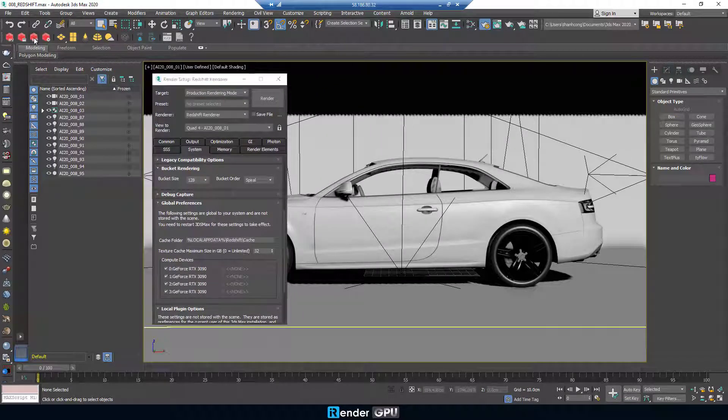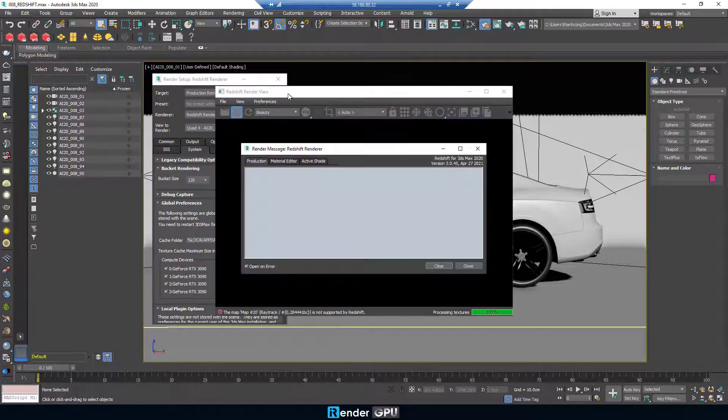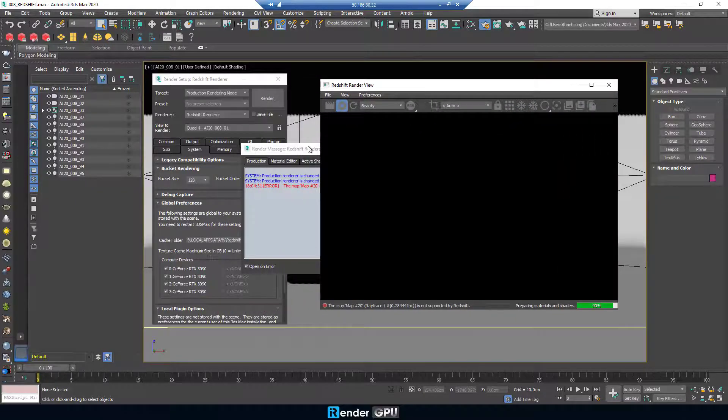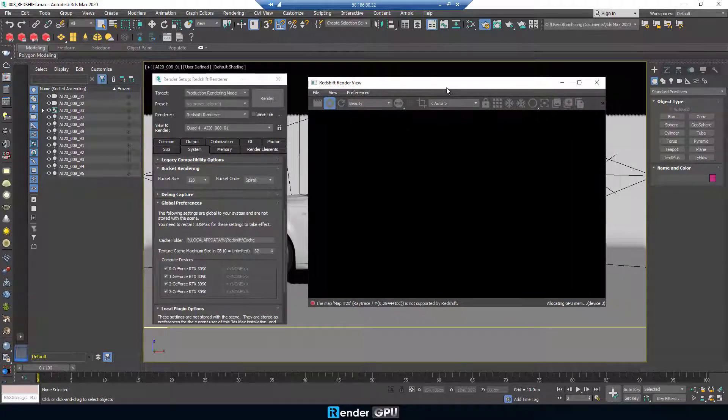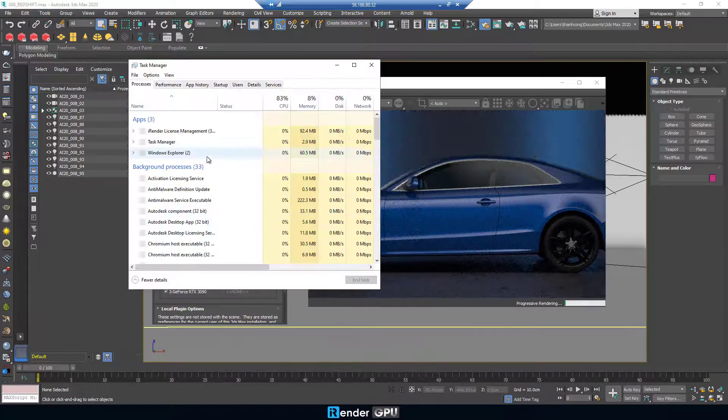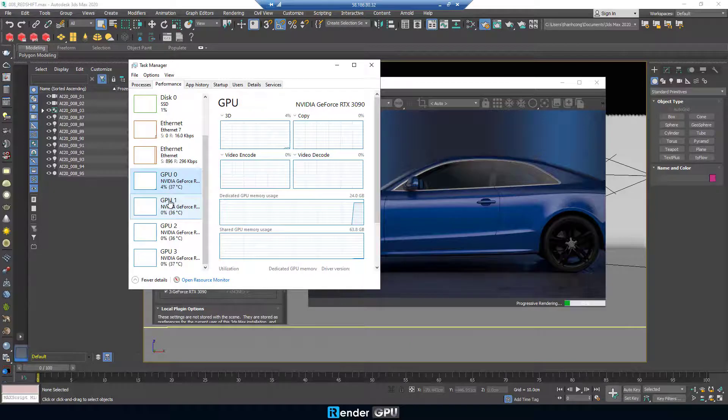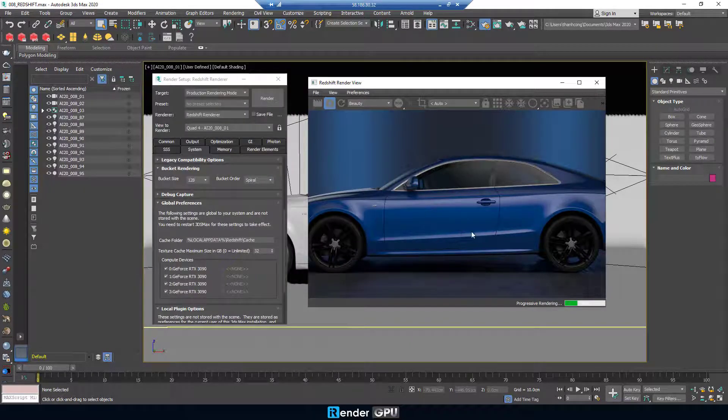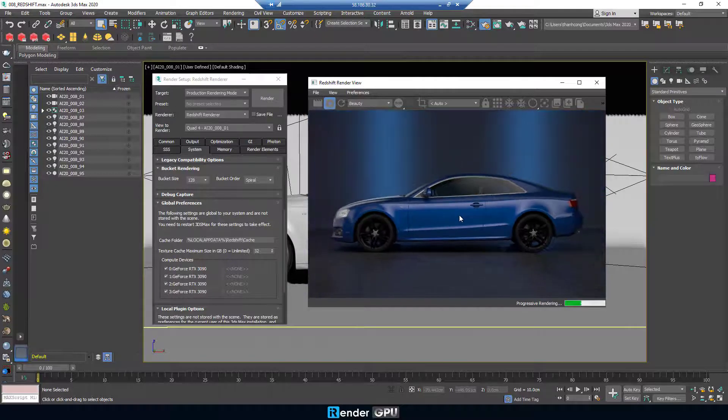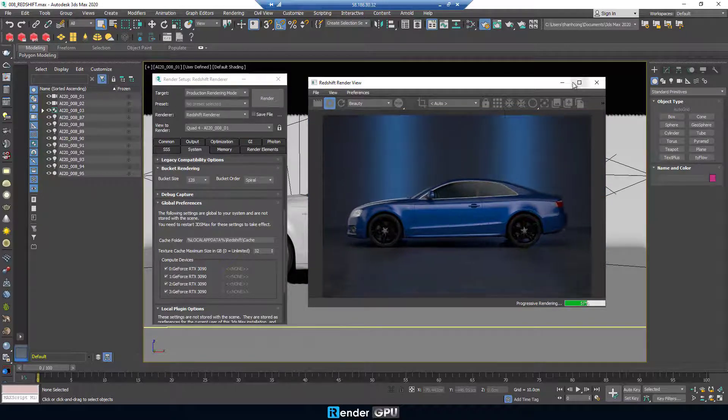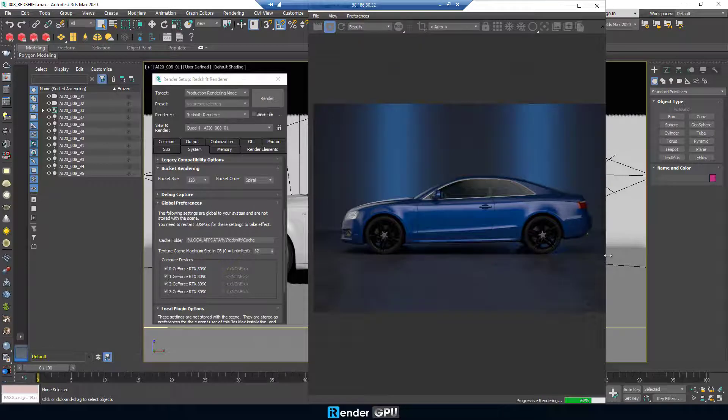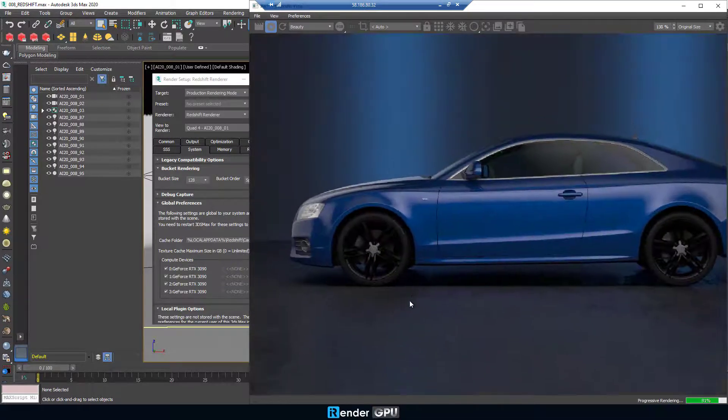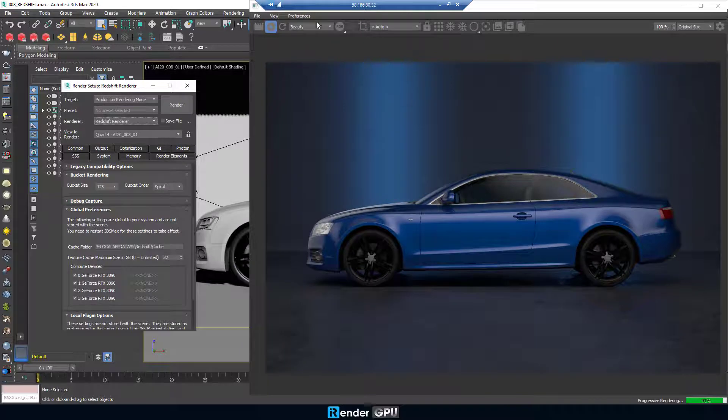First, test renders with IPR, interactive photorealistic rendering. And meanwhile, we check the graphics card performance in Task Manager. Check all 4 graphics cards running. Here's the test frame.